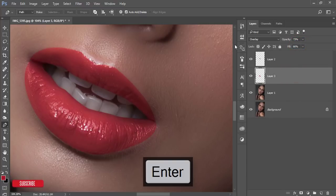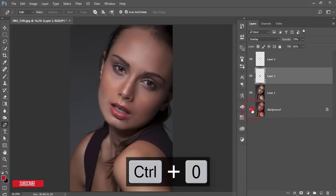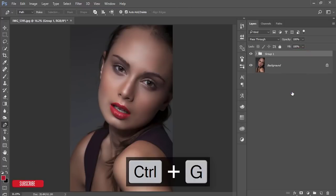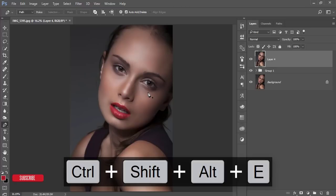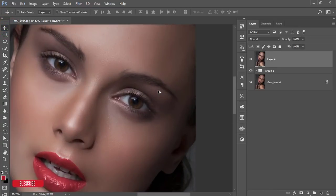Let's see the before and after — before and after. Now select all the lips layers, make a group, and merge them. Now I'll add shadow and highlight.